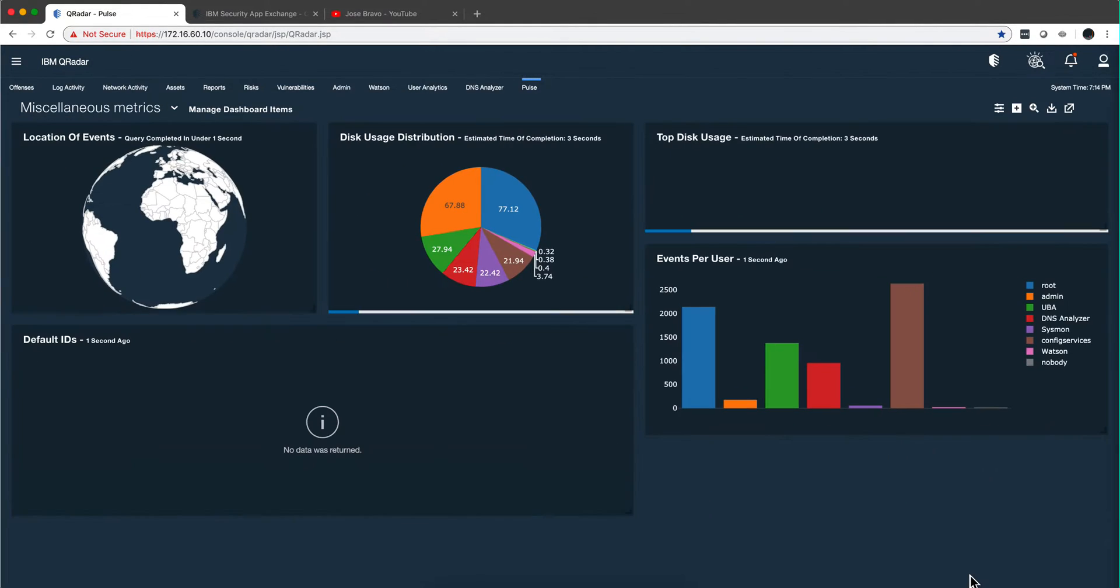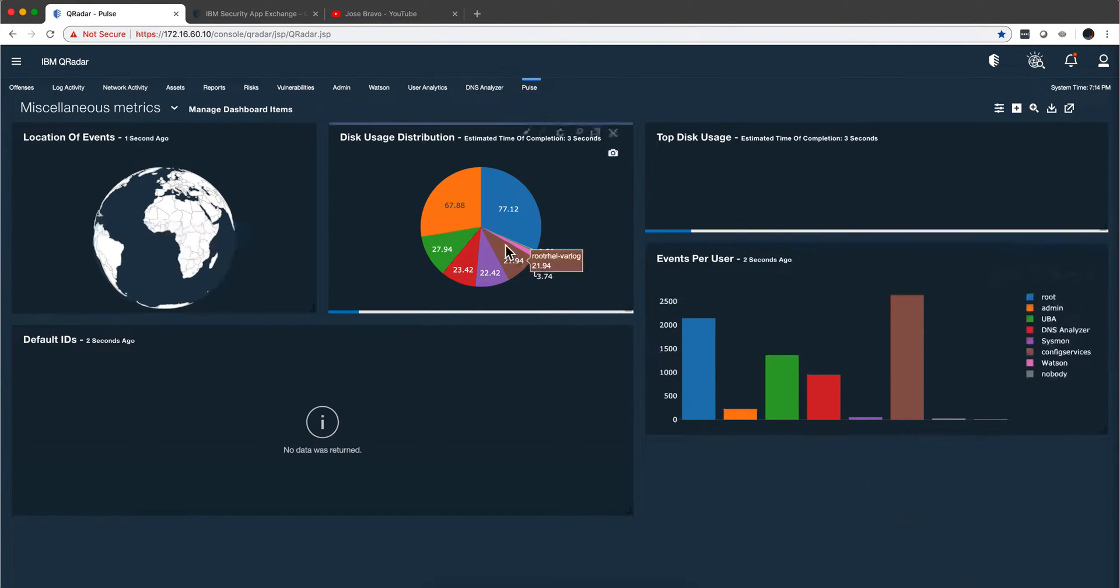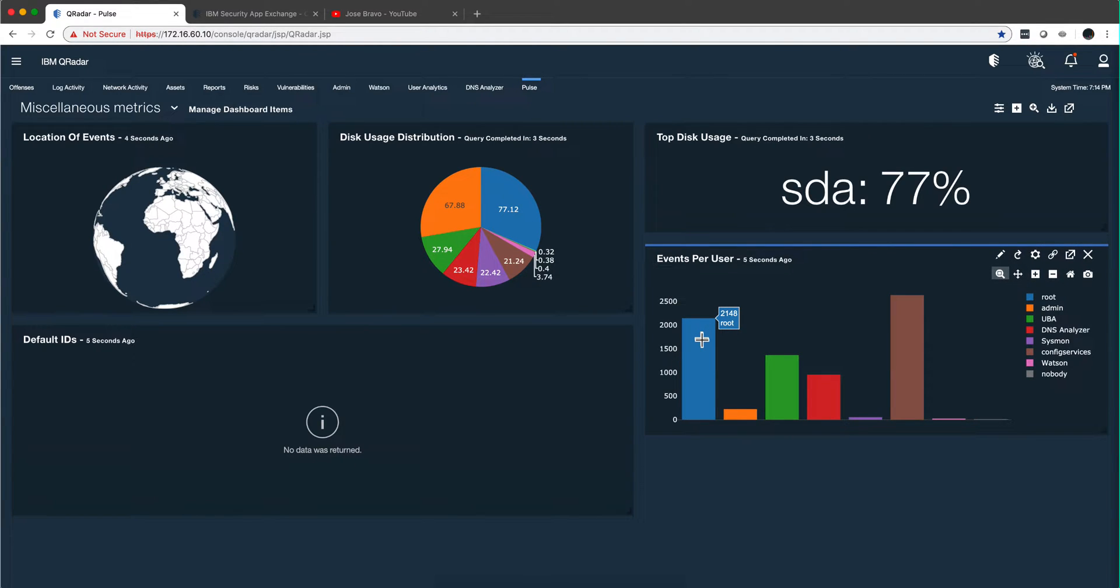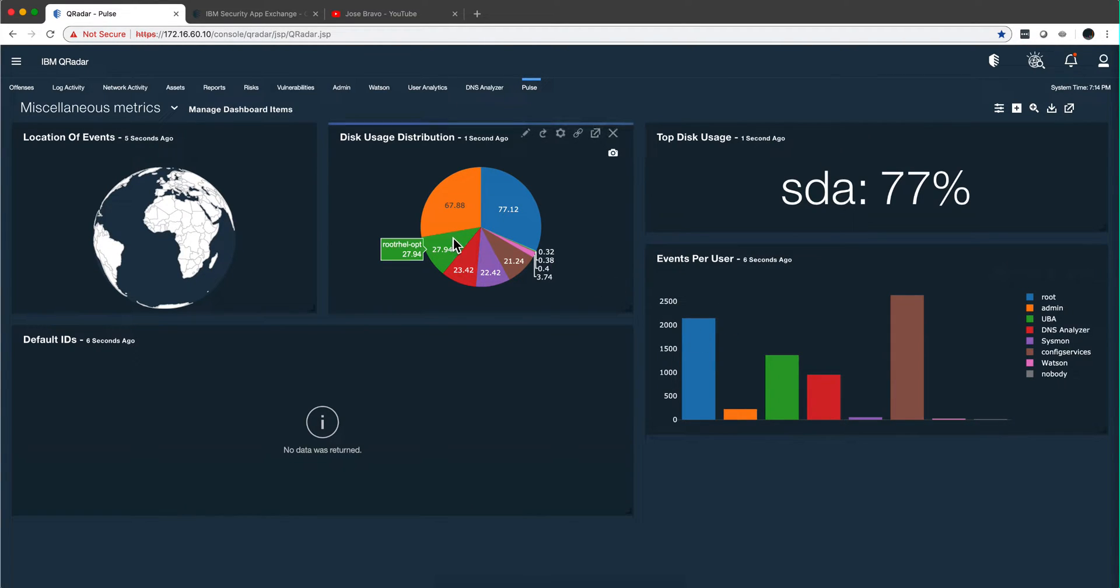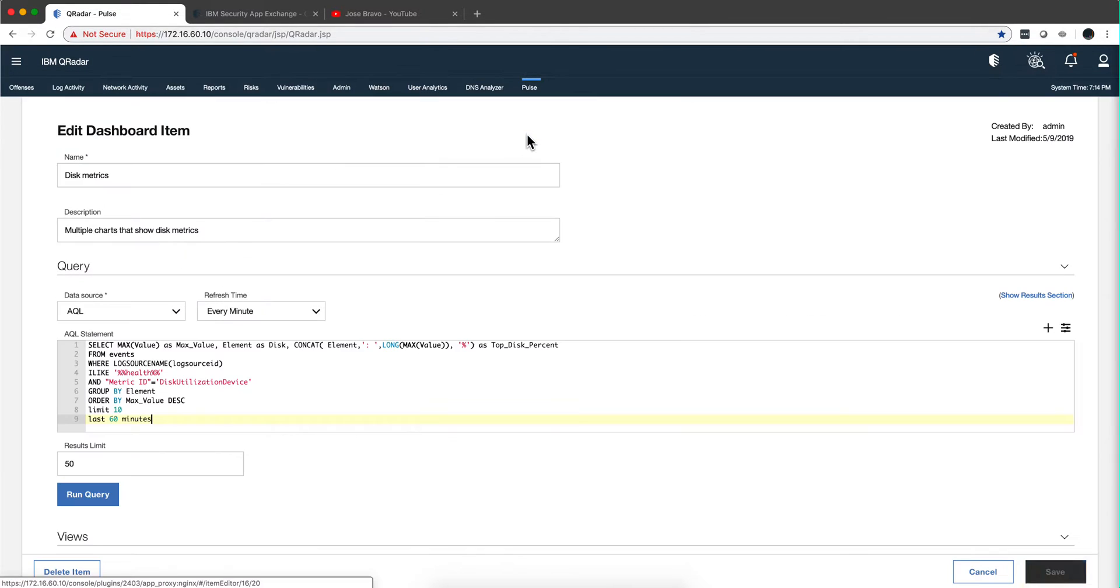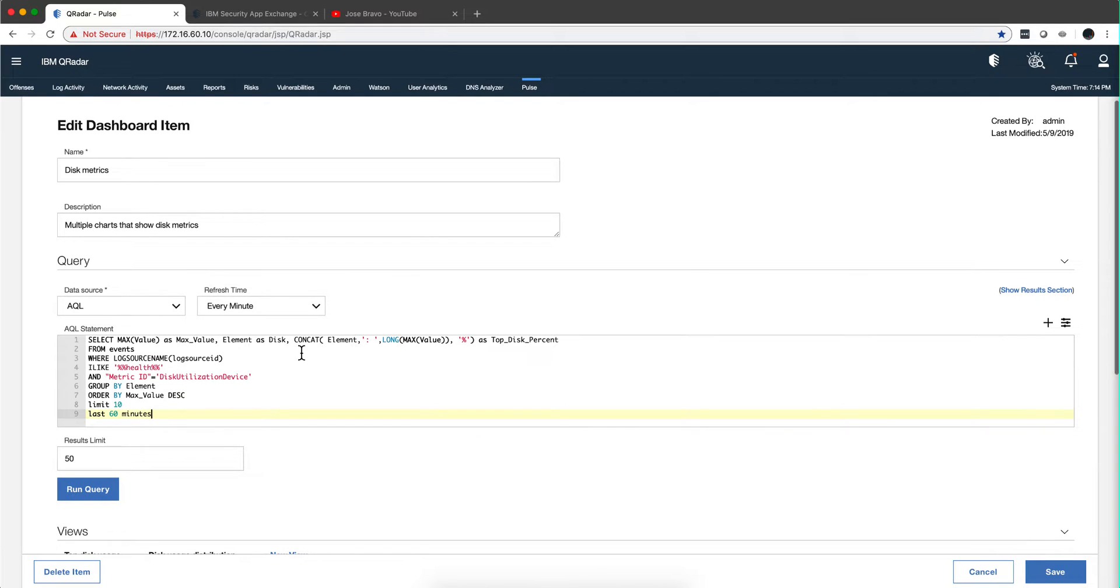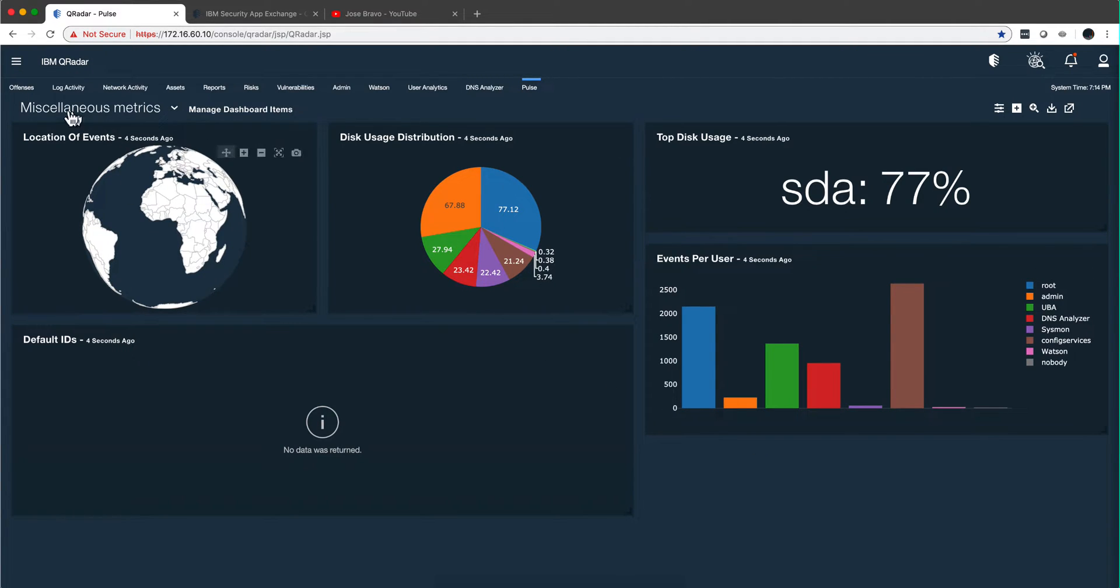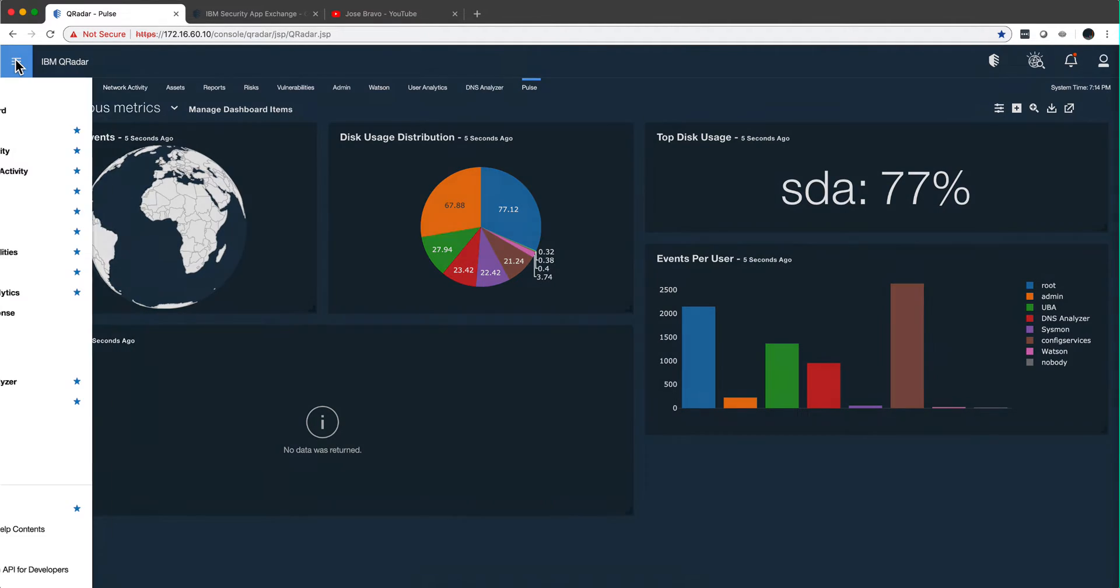So the searches in here—if you know how to make an AQL search, you know how to show it in the Pulse app. Here's another example of one with a little bit more statement, but more on this later in this video. How you can easily learn this. But that's reason number one.